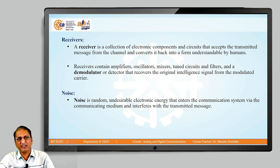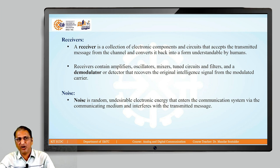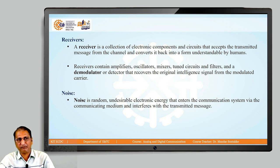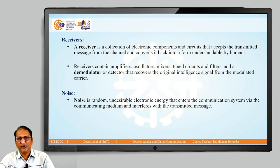Exactly opposite of the transmitter is the receiver. It is a collection of electronic components or circuits that accepts the transmitted message from the channel and converts it back to a form which is understandable by humans. Receivers contain amplifiers, oscillators, mixers, tuned circuits, filters, and demodulators that recover the original intelligent signal from the modulated carrier.